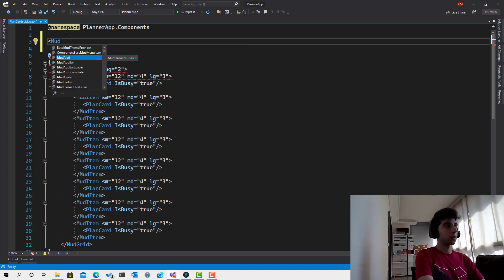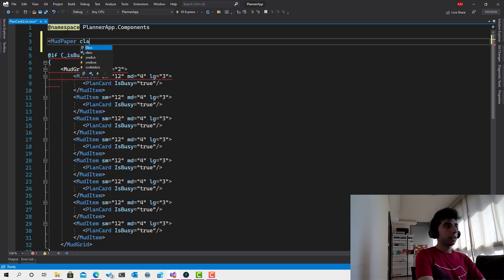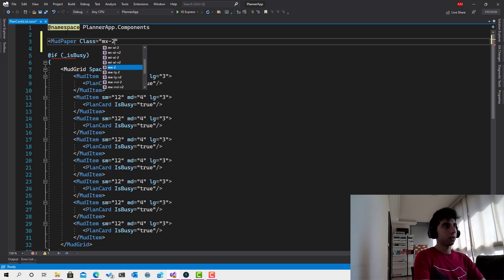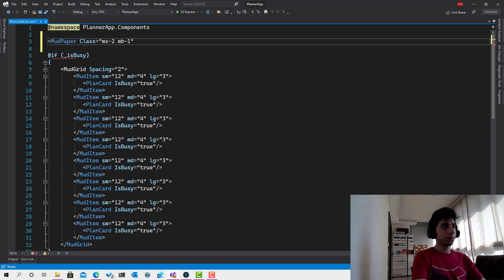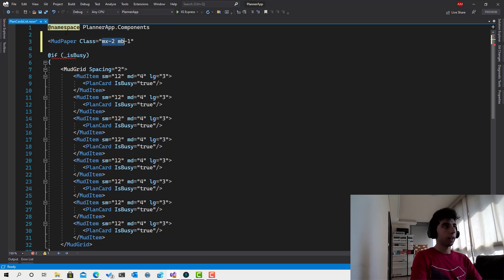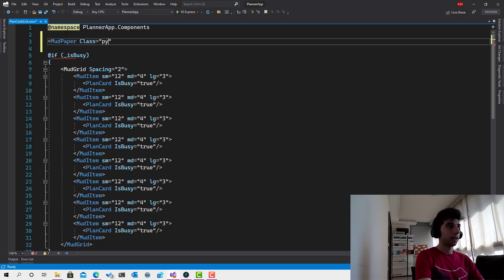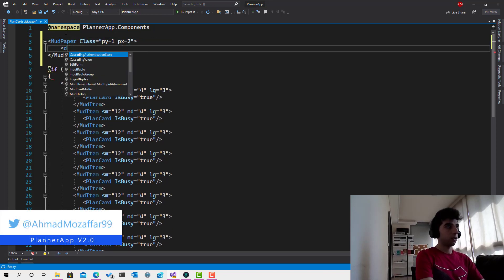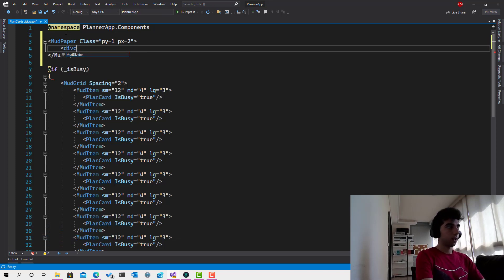Let's start by defining the search part. I will add a MudPaper with padding of 1 from top and bottom and 2 from left and right. Inside it, I'll add a div — we need a container so we can put things side by side. I'll set the div class to d-flex, which uses the flexbox system in CSS allowing us to place items horizontally or vertically as preferred.